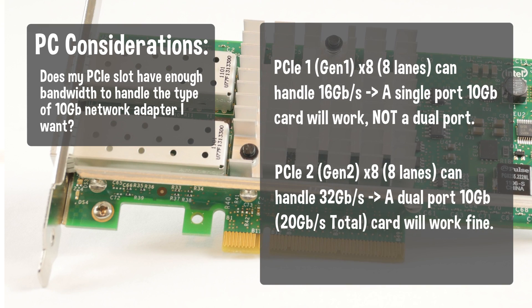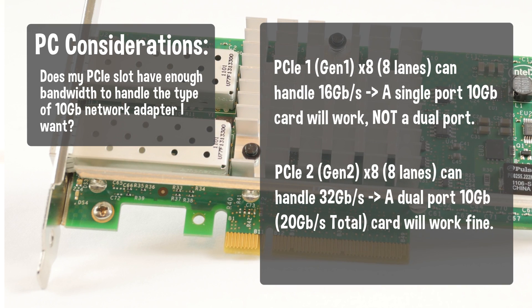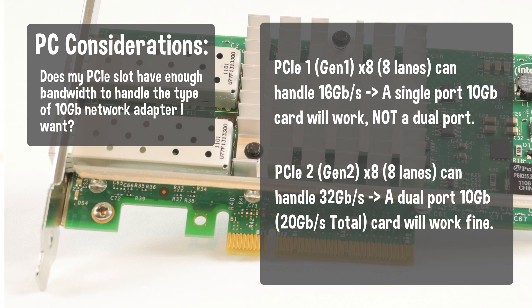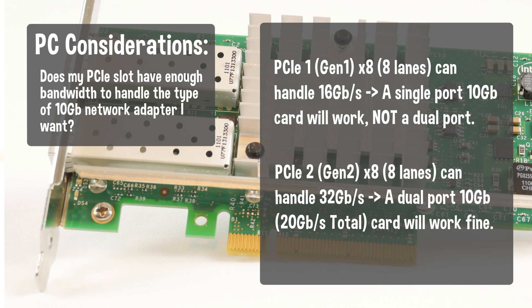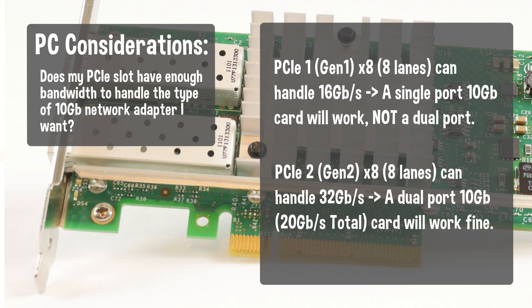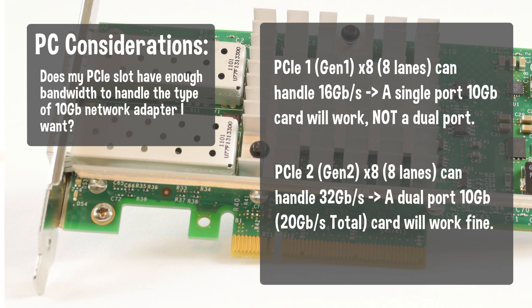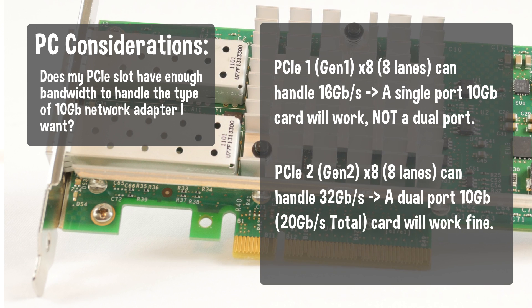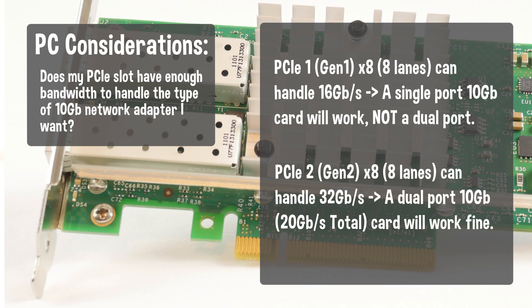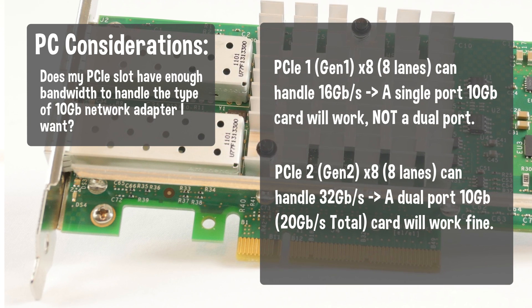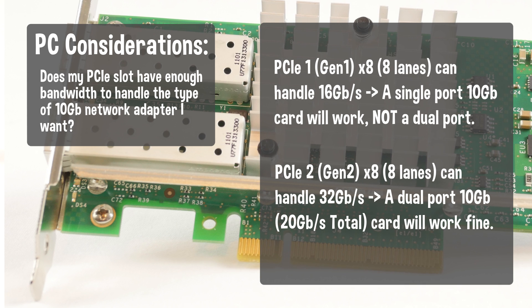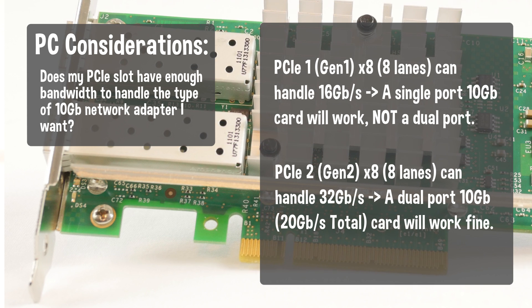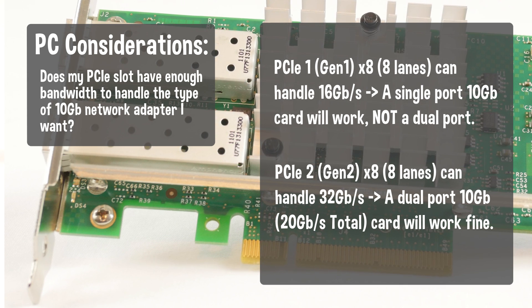The two computers you select need to each have an open PCIe X8 Gen 1 slot. You need a Gen 2 PCIe slot if the 10 gigabit card has dual ports. If you are uncertain, be sure to check the requirements of the card you purchase.